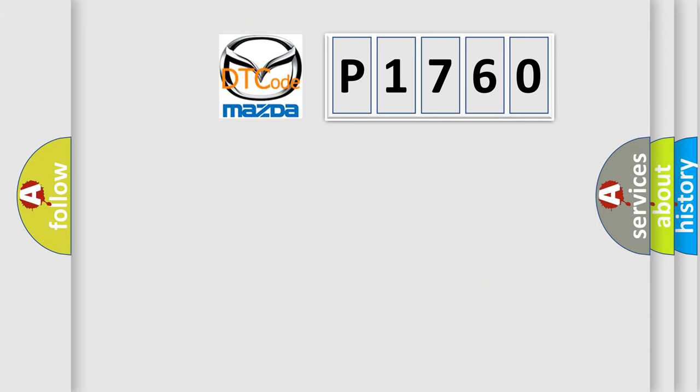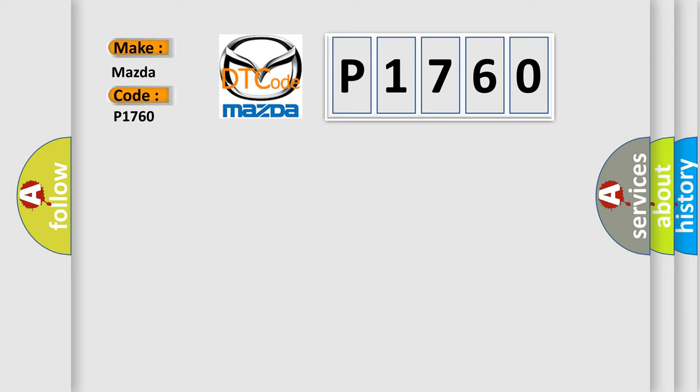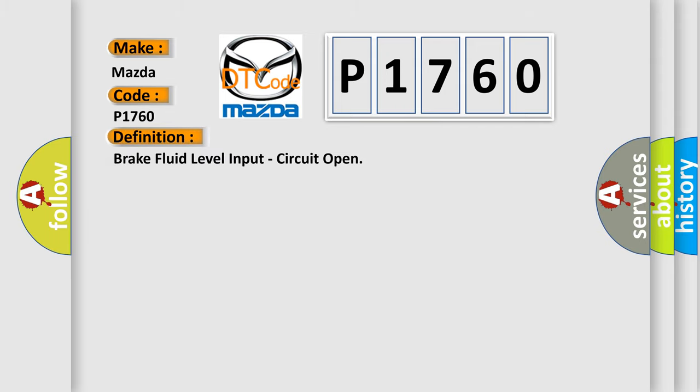The number itself does not make sense to us if we cannot assign information about what it actually expresses. So, what does the diagnostic trouble code P1760 interpret specifically? Mazda car manufacturer. The basic definition is: Brake fluid level input, circuit open.